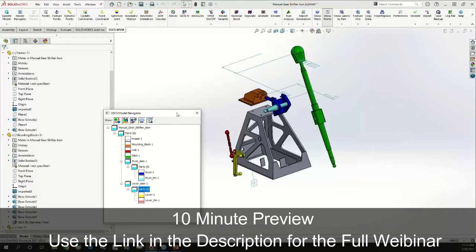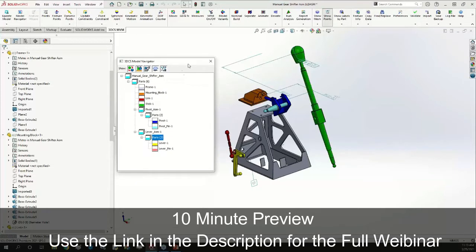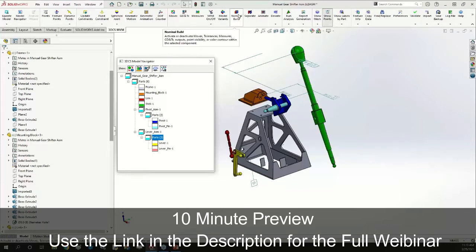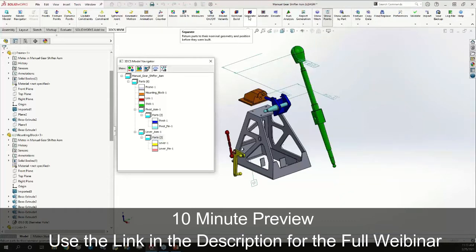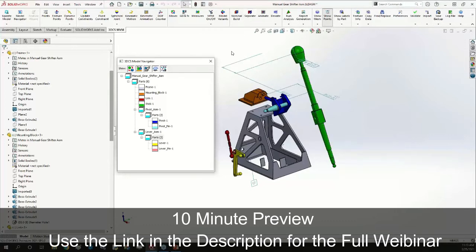At the moment I have an entirely empty 3DCS model here. If I select nominal build, 3DCS is going to apply all of my moves. I currently have no moves so that didn't really do anything.